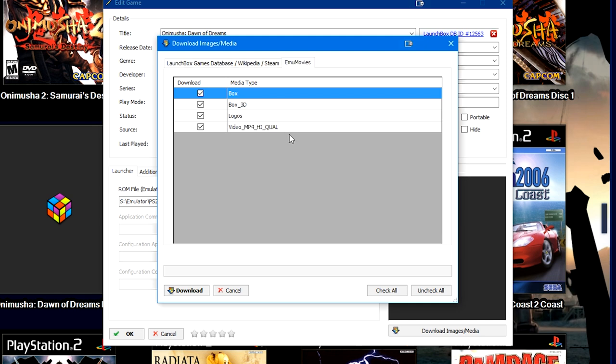You're going to go ahead and leave all of these checked if you would like. And then in the EmuMovies tab here as well, there's options for box, box 3D, logos and video MP4 high quality. So these are the MP4 videos.